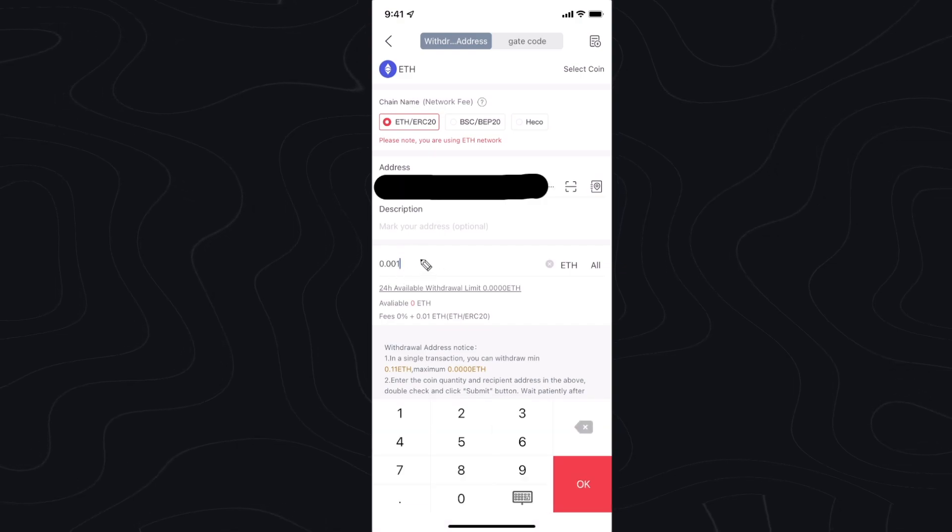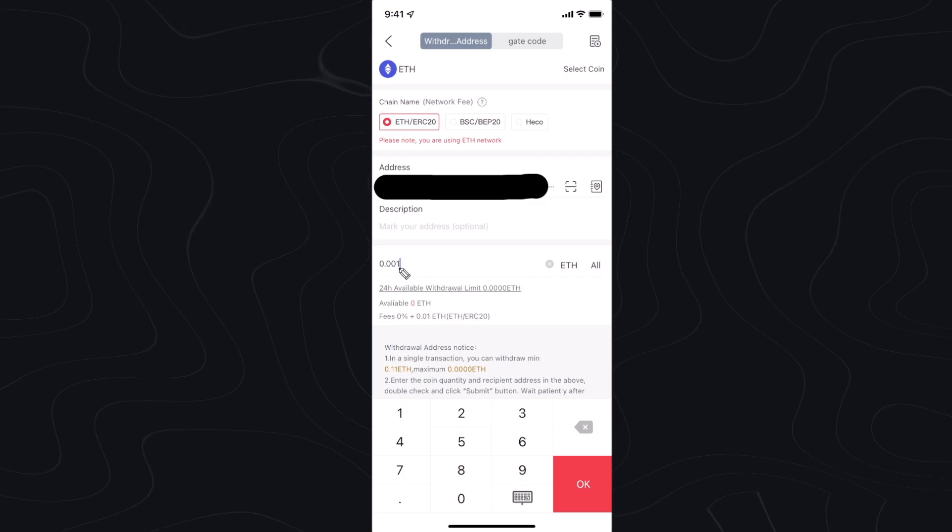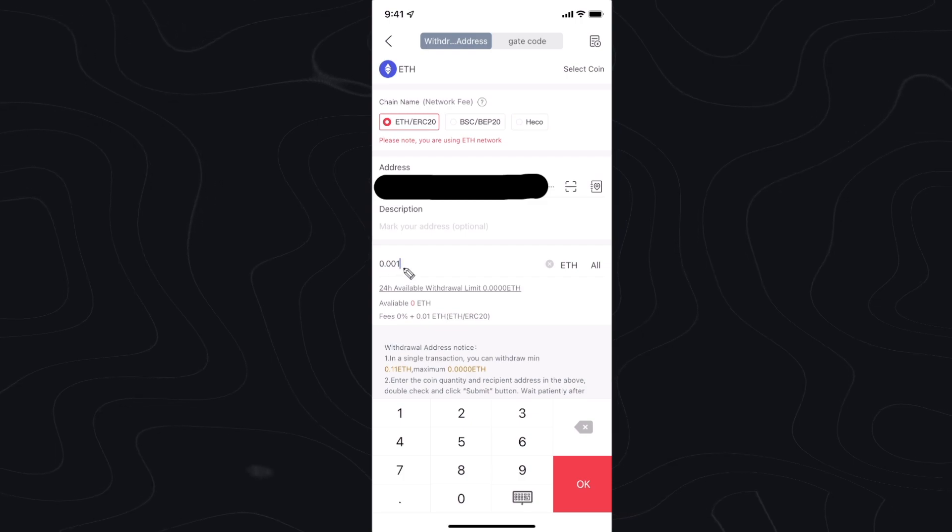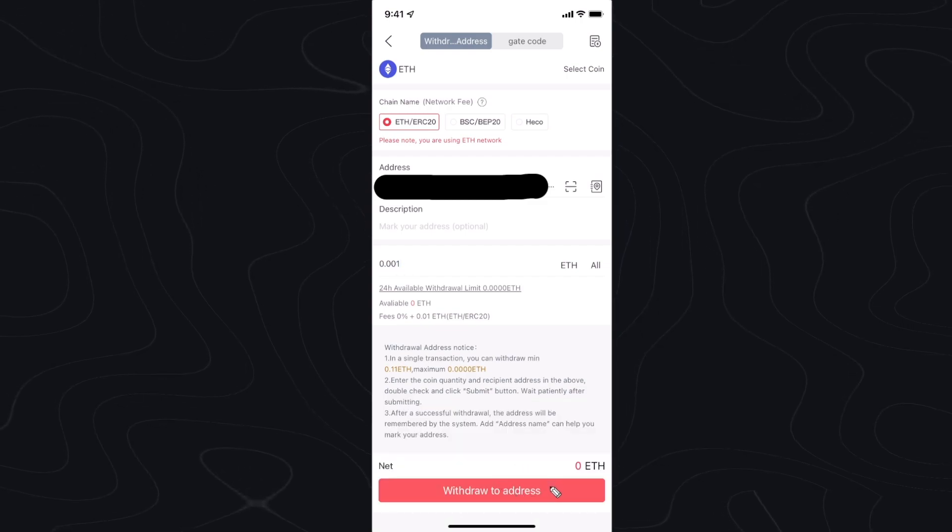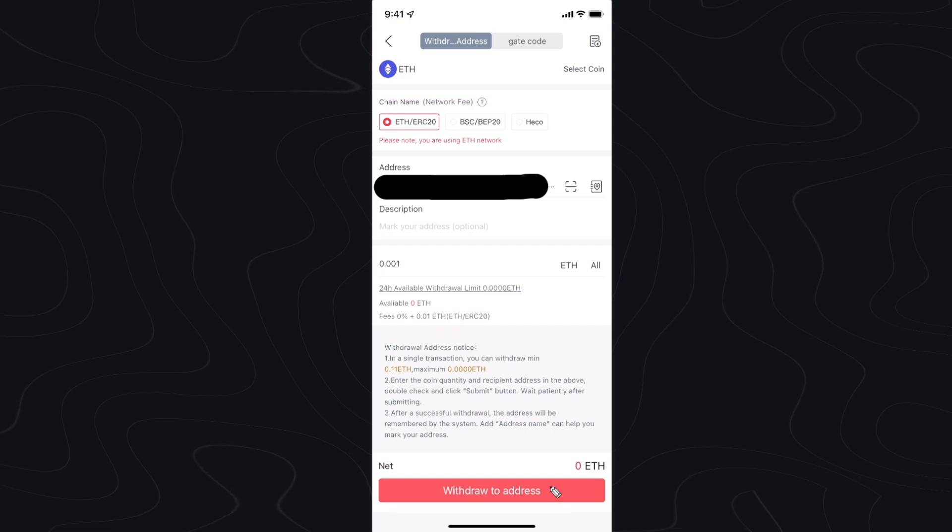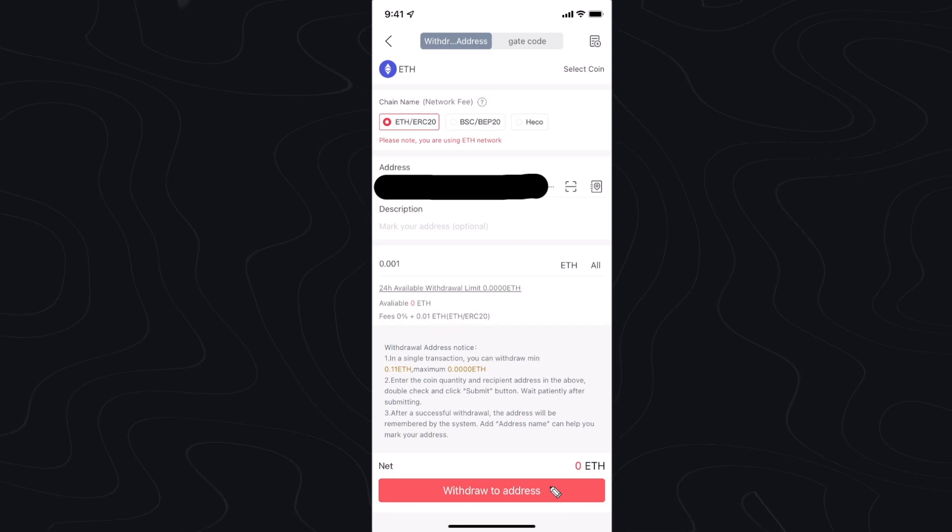Now we need to enter the amount of Ethereum we want to send. I'm going to send 0.001 Ethereum and then once I click on withdraw to address it should send that Ethereum over to our Coinbase account.